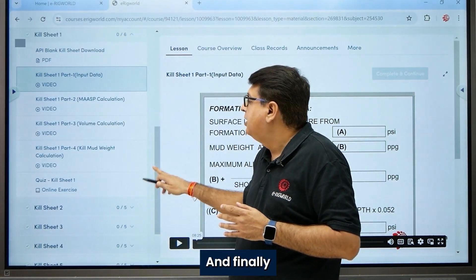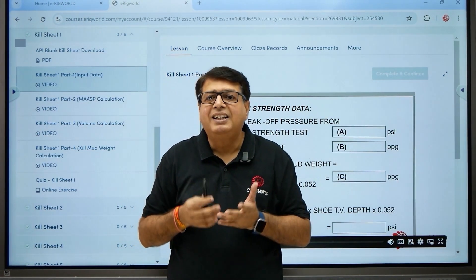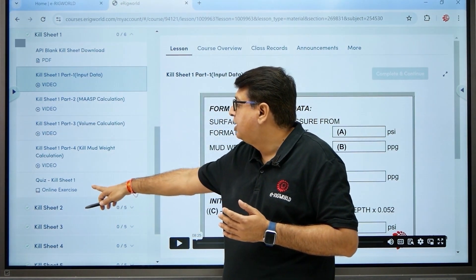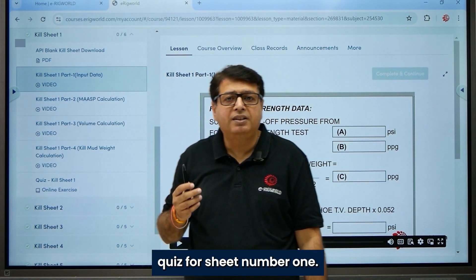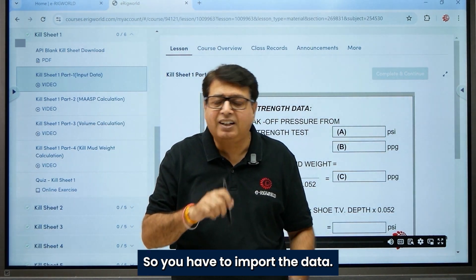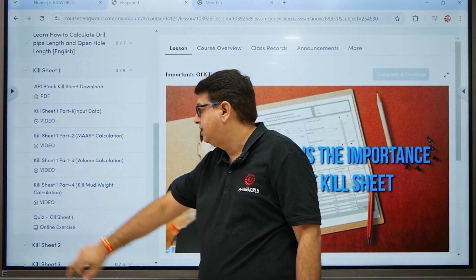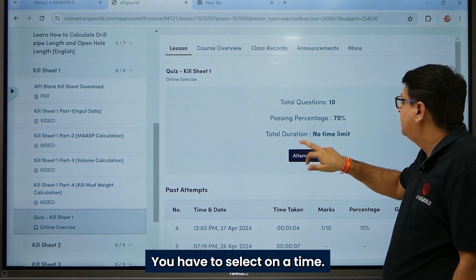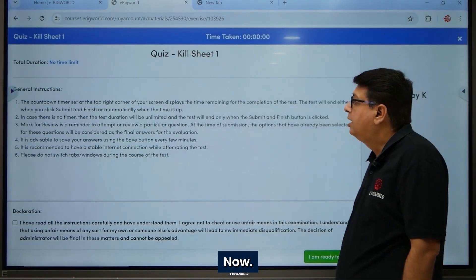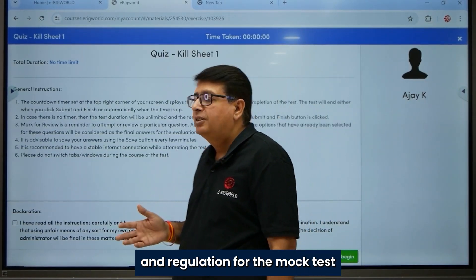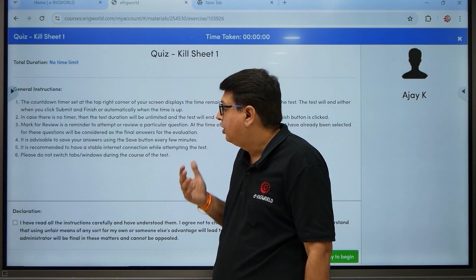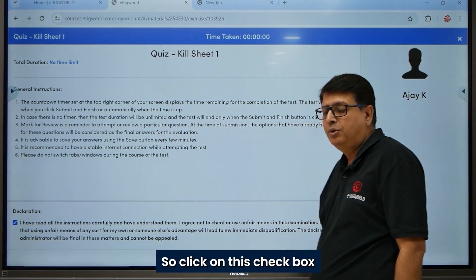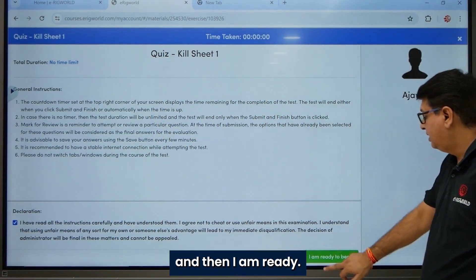Once you have learned all the material, you have a questionnaire — an online quiz for kill sheet number one. Click on the quiz and a new window will pop up. Select 'Attempt Now,' review the rules and regulations for the mock test, agree by clicking the checkbox, and then click 'I am Ready.'